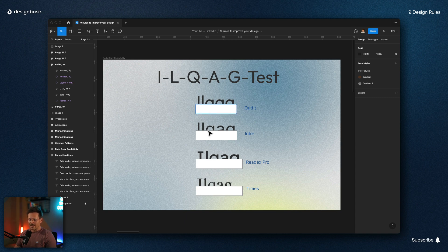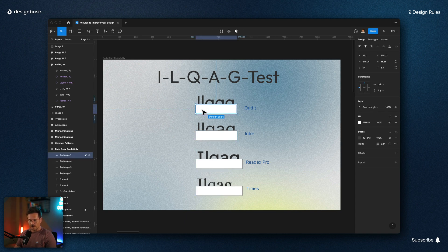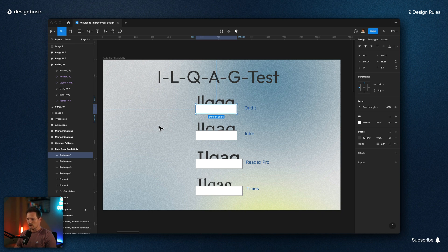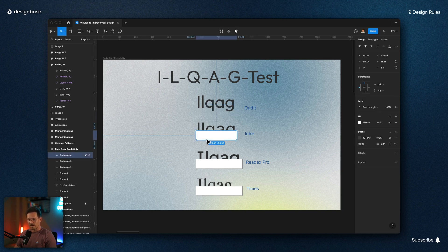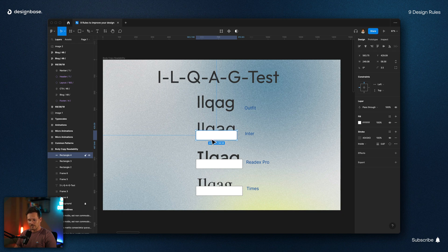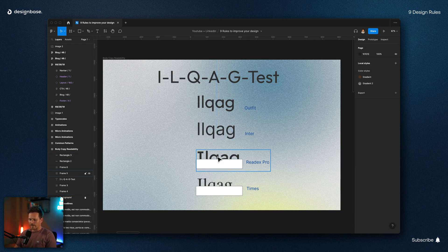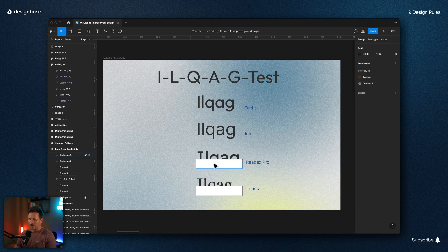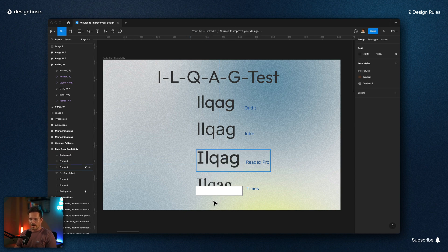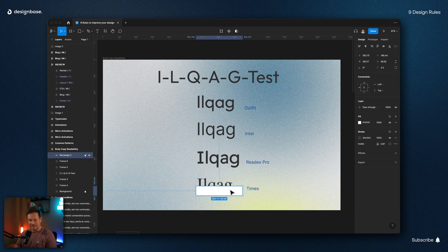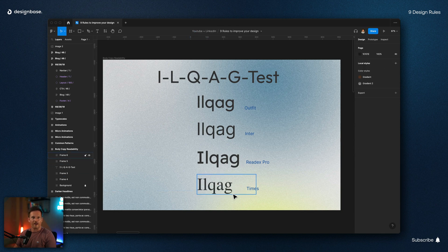You can see that I have covered the half of the text and in the first example, you can't neither spot the difference between the I, the first letter, and L, nor the difference between Q, A, and G. But here in the second example, you can at least identify the A. And here in the third example, you can identify the I and the A. And the last example, you can actually identify all letters, even when they are half covered.